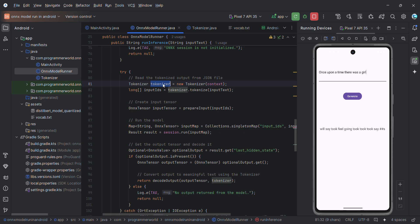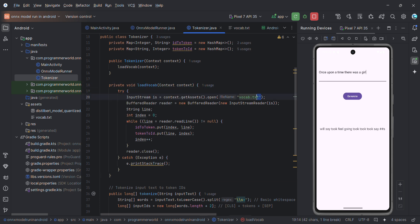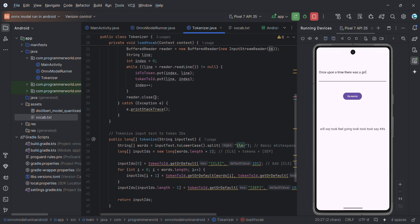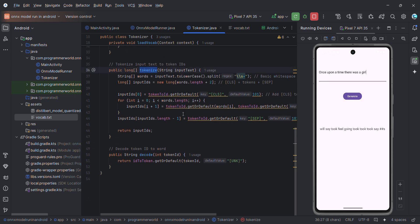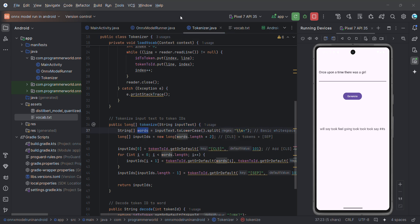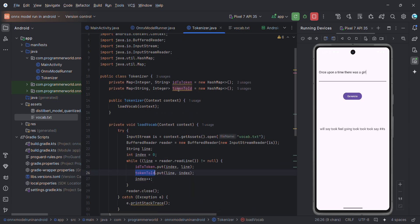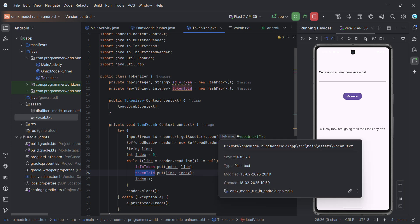The tokenizer is based on that vocab.txt file, and for that we have another class — Tokenizer. In this class it first loads the vocab.txt file from the assets directory into an input stream. It does two jobs basically: tokenize, which converts input to token IDs, and decode, which is the reverse. For tokenizing, it takes the input text and converts each word into its respective token ID by looking it up in a token-to-ID map.